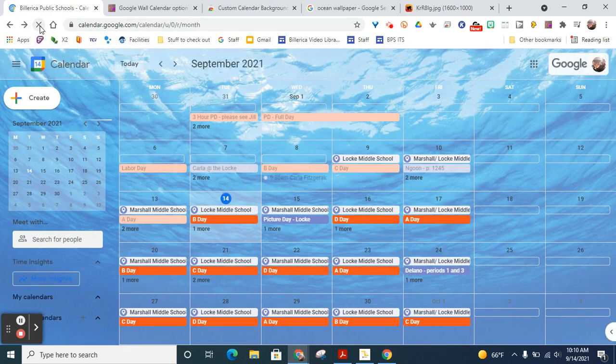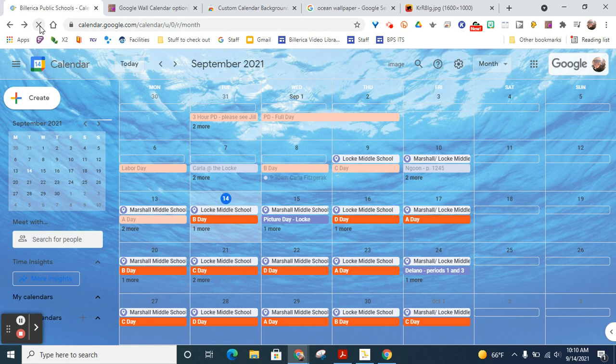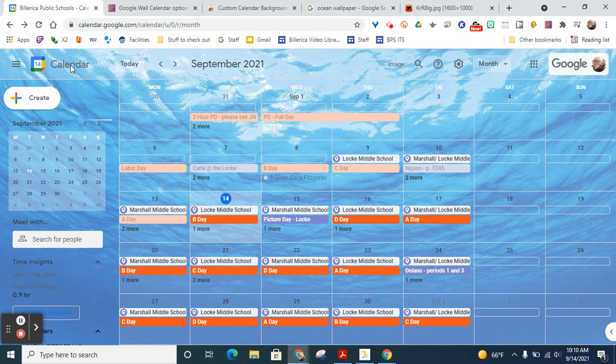And that is how you use the cool app called Custom Calendar Background for your Google calendar.